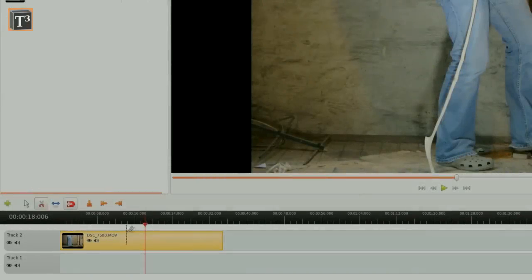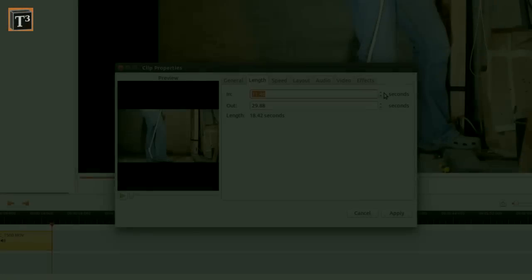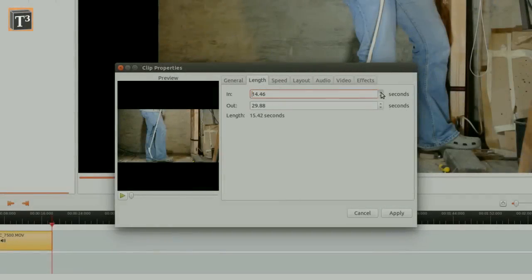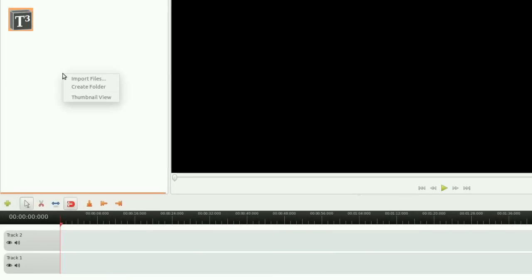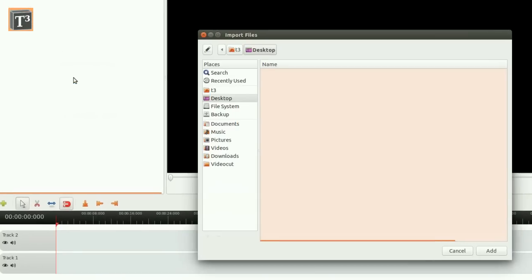Did you know that OpenShot lets you cut in three different ways? First import the clip and drag it to a track.